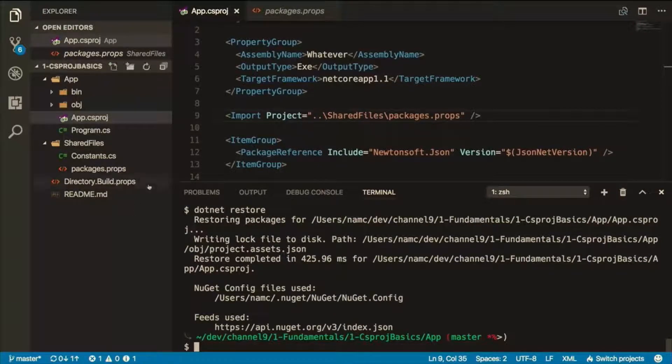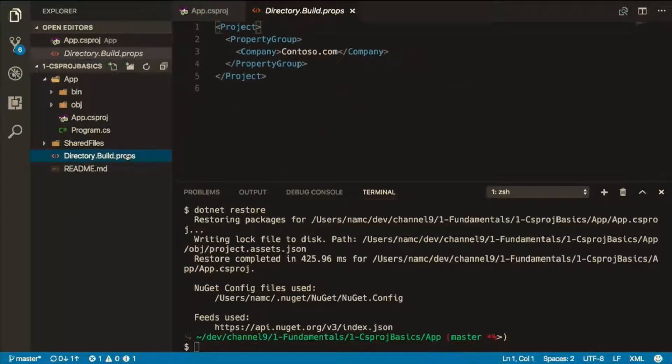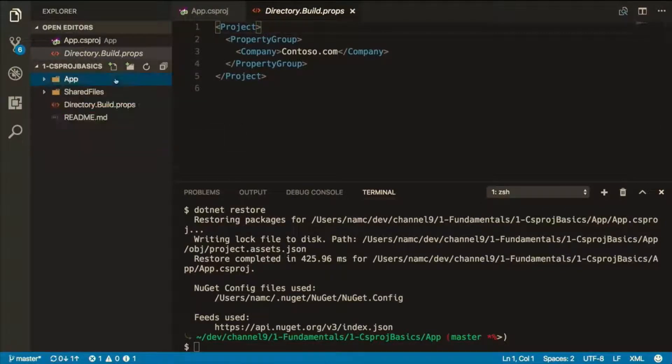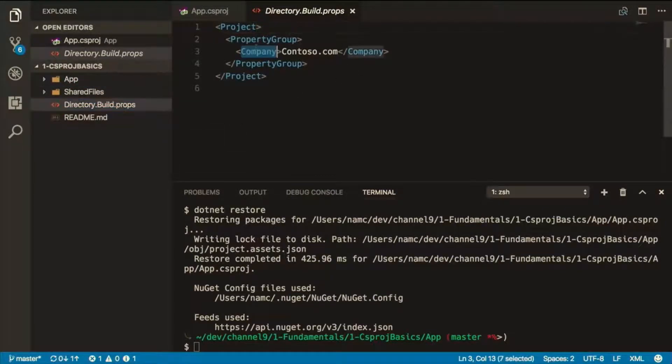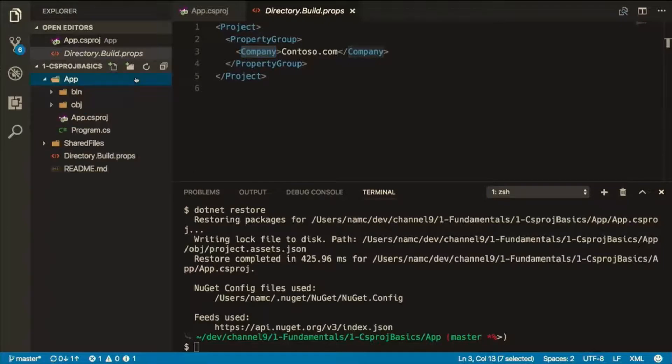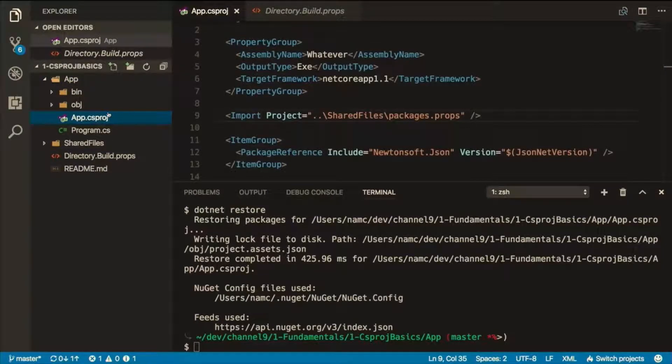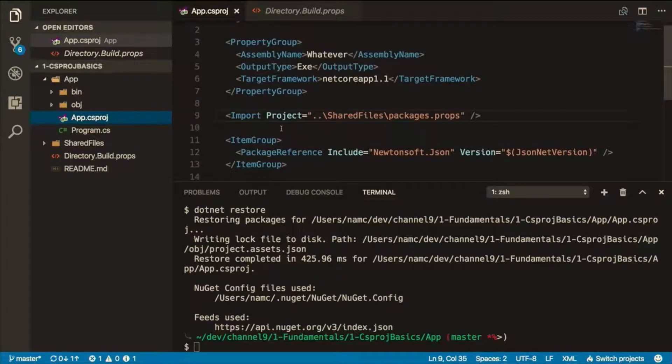The second thing I want to show you is directory.build.props. MSBuild is smart enough to look up your directory structure. I have here my app in a folder and above it directory.build. MSBuild automatically found this property here, company, and used that as a part of building the project. You didn't have to add anything to your CS project. It was just automatically added. So it knows to find that just by convention? By convention, yeah.